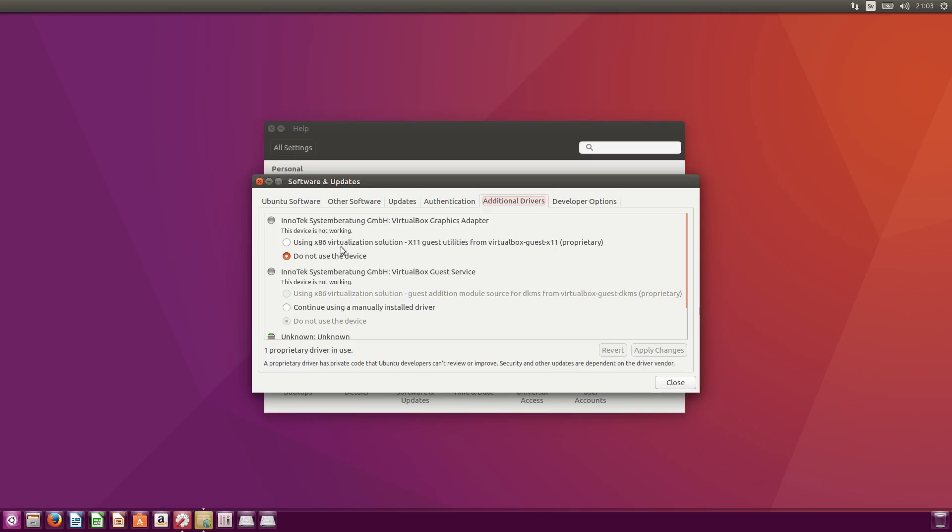But for my NVIDIA GTX 660, I got like seven or eight options here. And I choose the top one where it says 361.42 driver version number. Select that and apply changes. So that's kind of it.